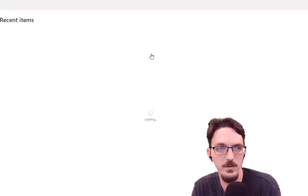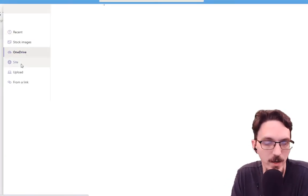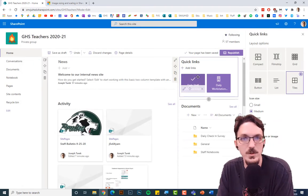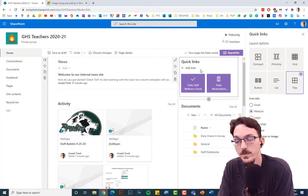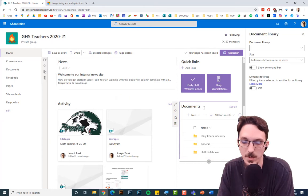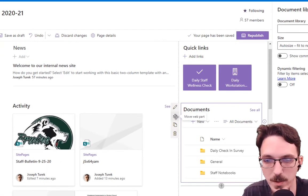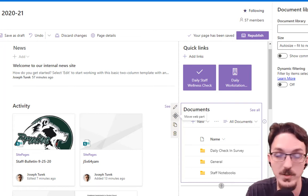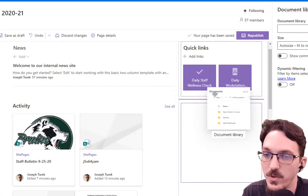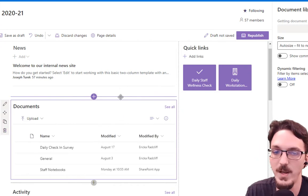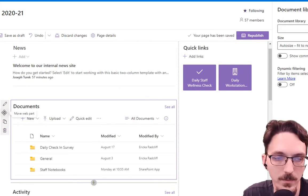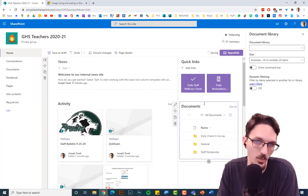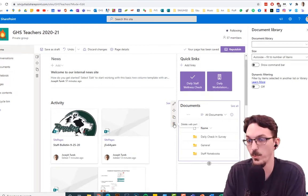For the Quick Links web part, you can change the layout between list and tiles, and add links — OneDrive links, webpage links, and so on. To move a web part, use the little Move Web Part handle. Your cursor will change to a multi-directional arrow. Click and drag until you see a purple bar appear and let go to place it there. If you don't like a particular web part, you can also click Delete to remove it.